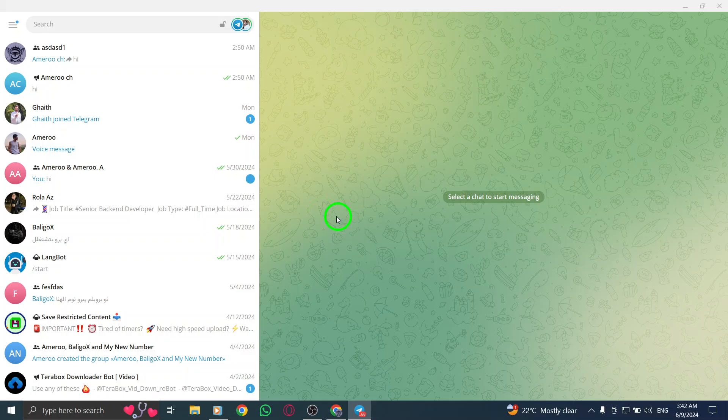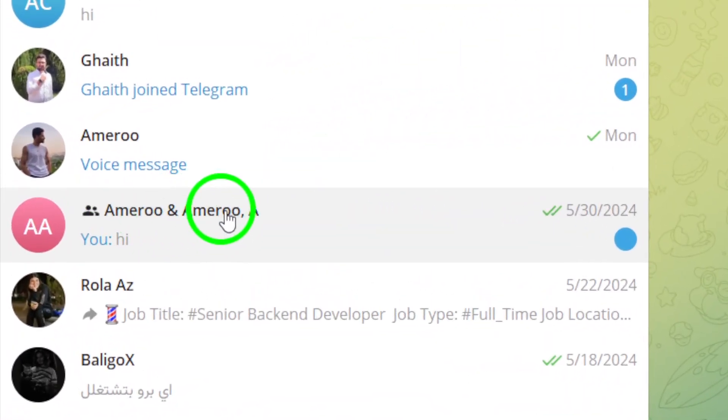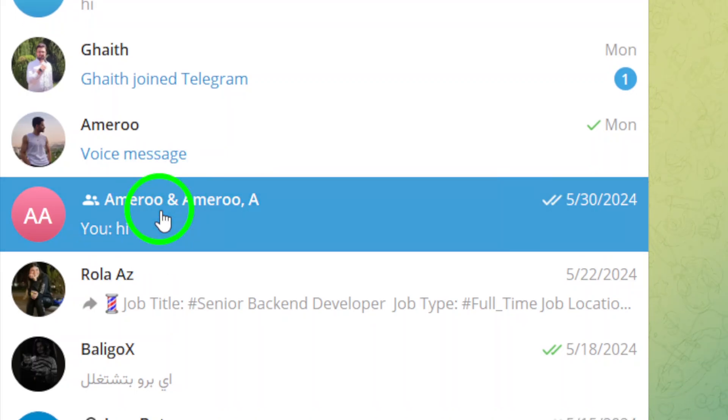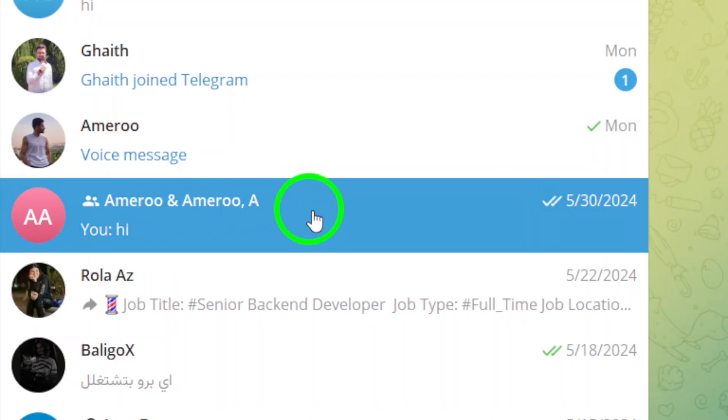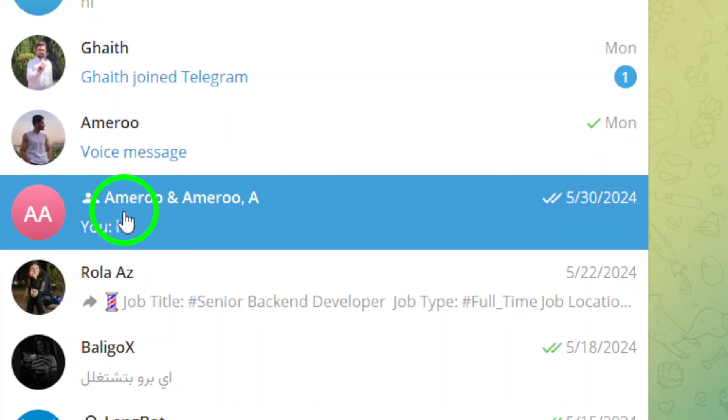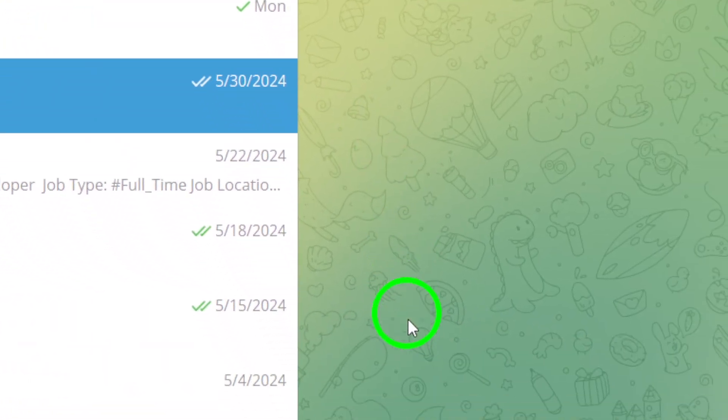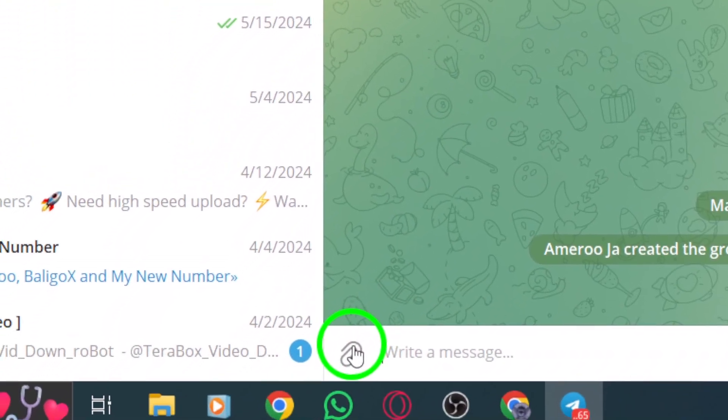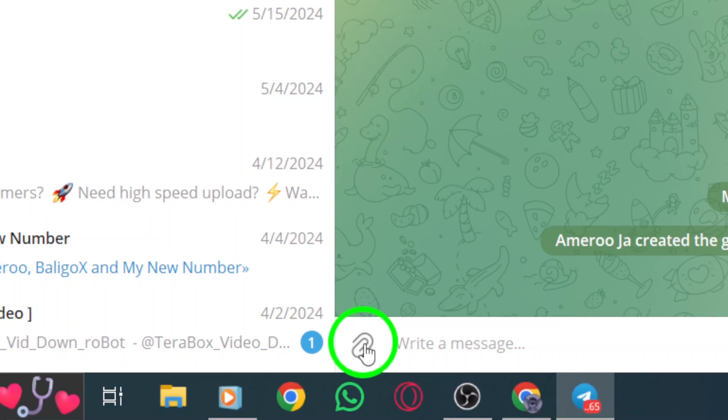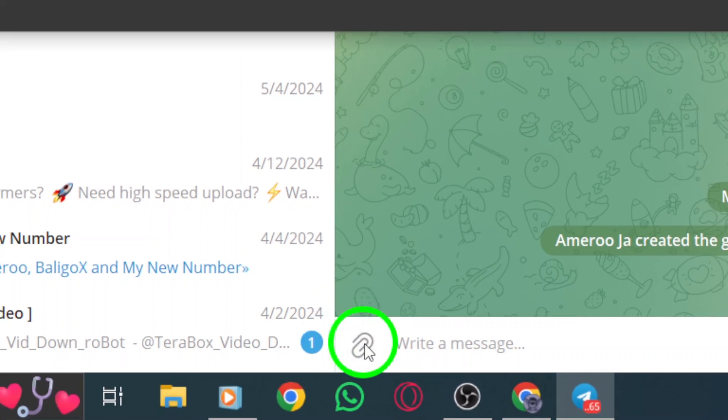Next, navigate to the specific group where you want to share multiple photos. Locate the group in your chat list and click to open it. Within the group chat, look for the attachment icon. Click on this icon to bring up the attachment options, and then select Photos and Videos from the menu.